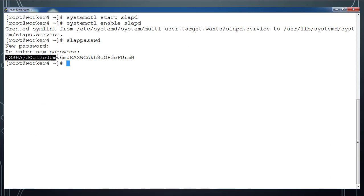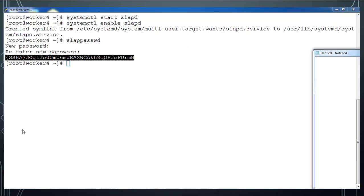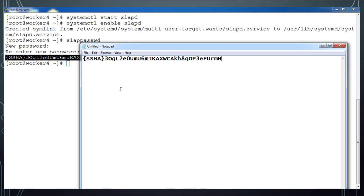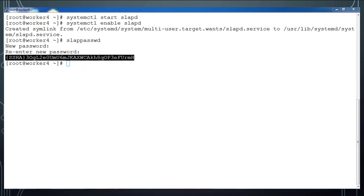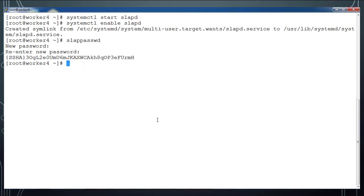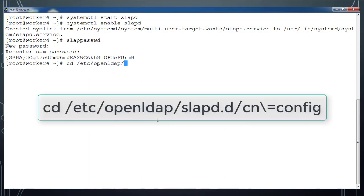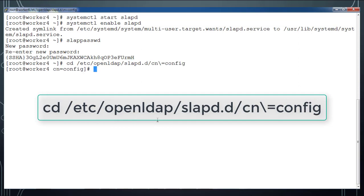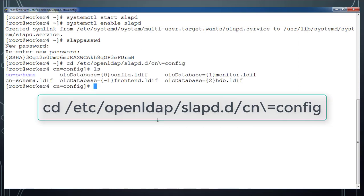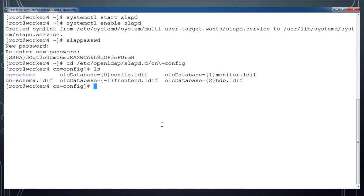We will save that into a notepad file and we will be using this when we do the configuration changes. Then we will go to this directory where LDAP is storing all the configuration files. Here you can see a lot of files with extension .ldif.